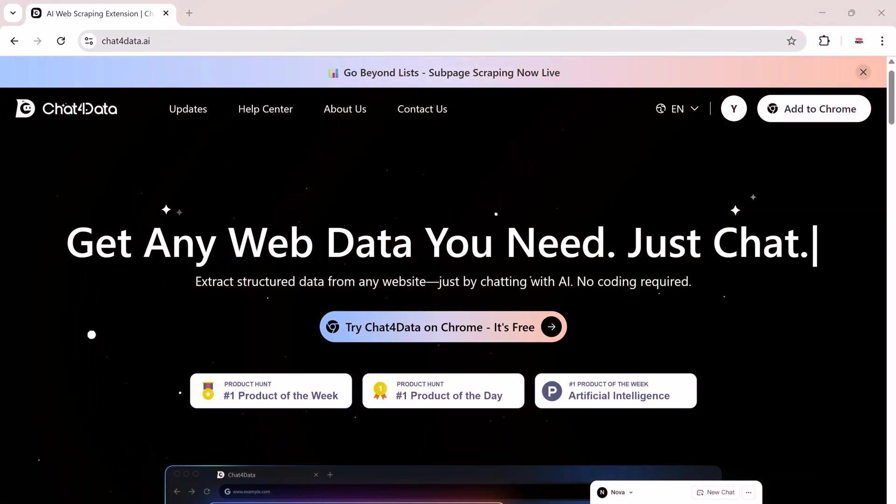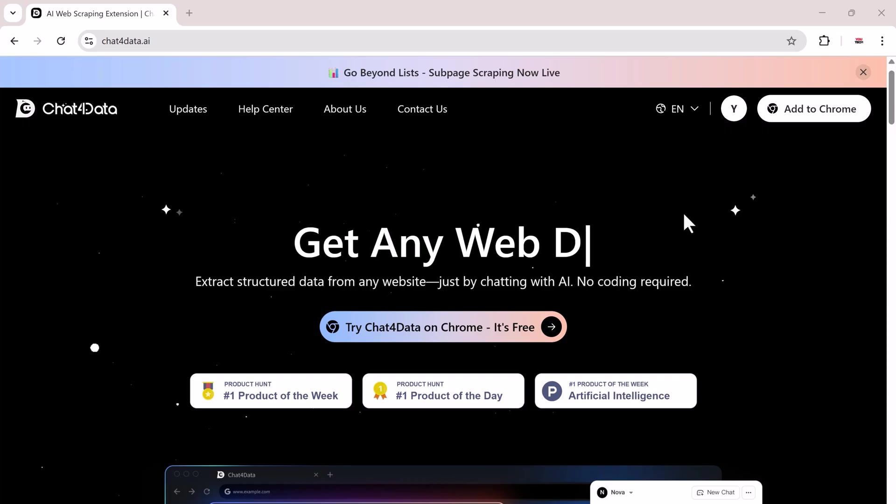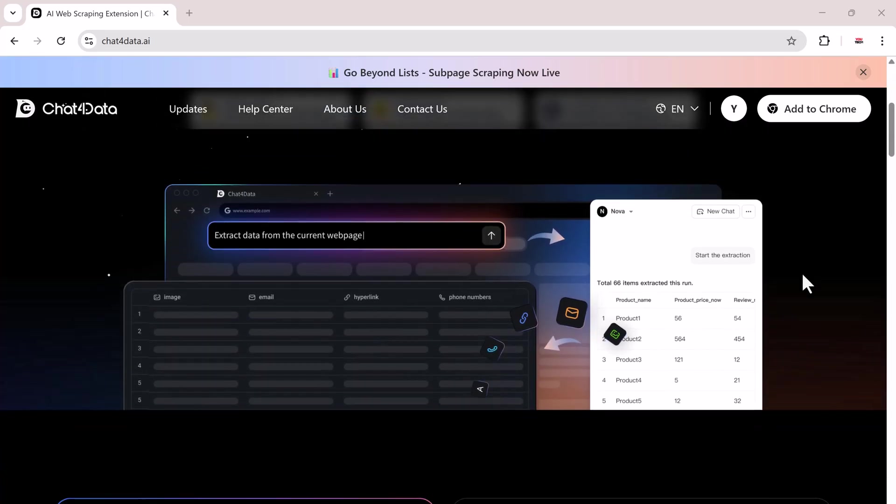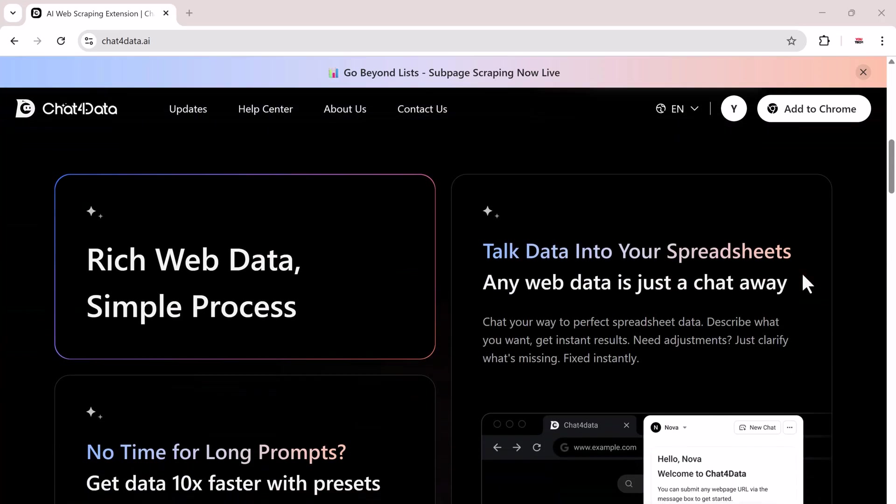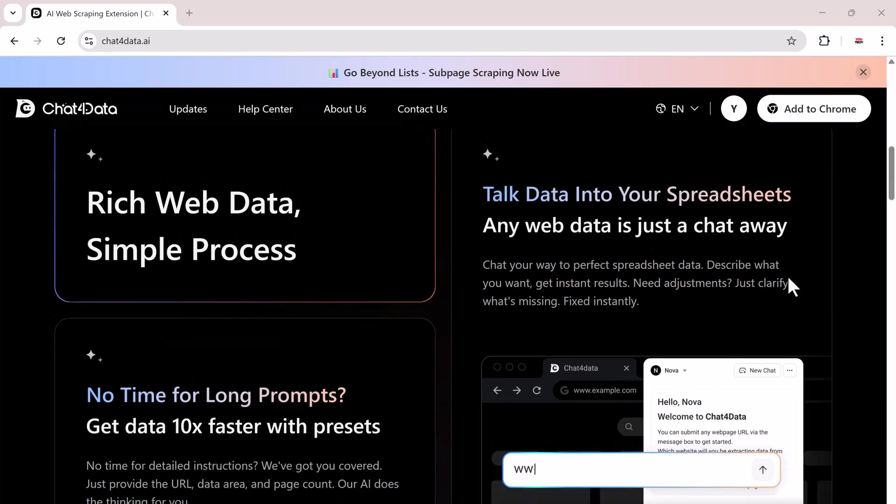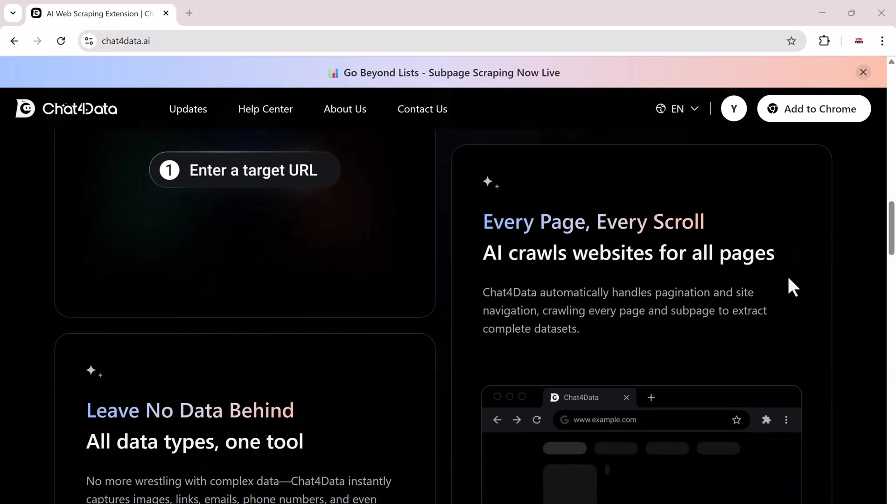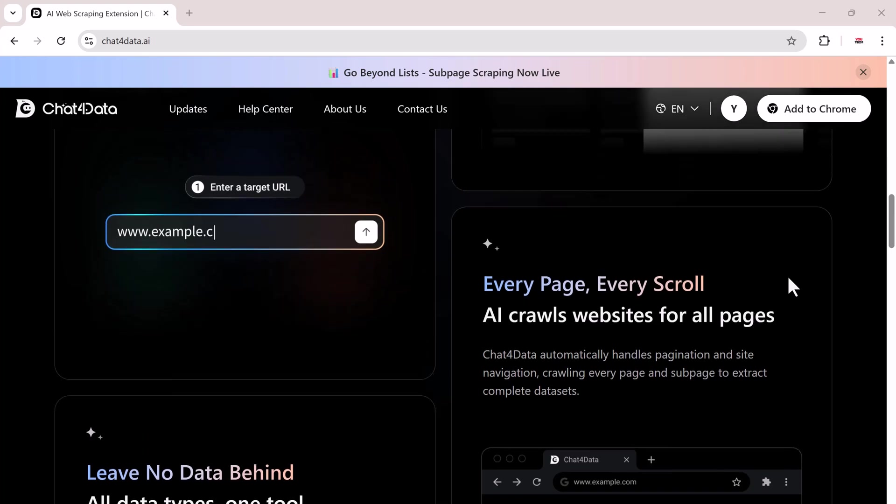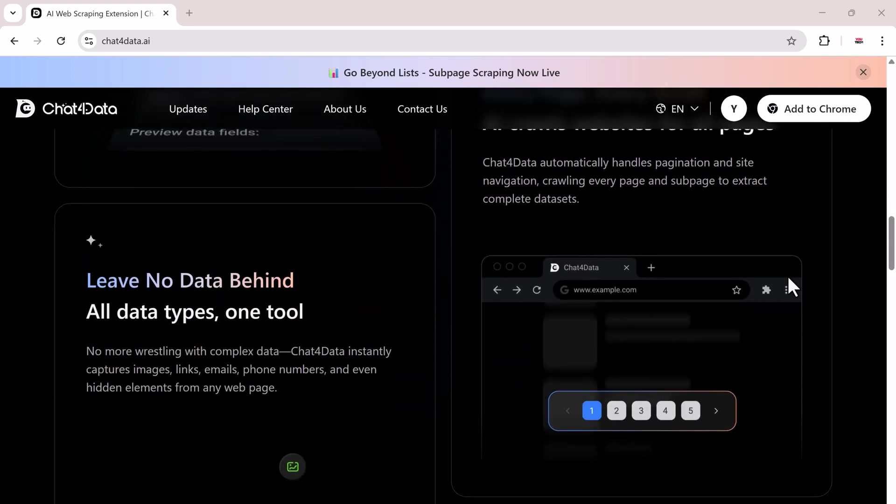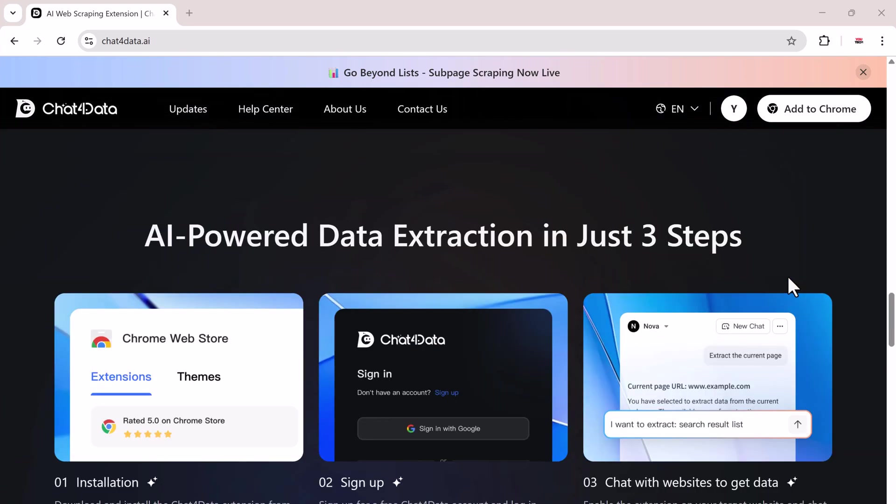This tool is called Chat4Data and it's an AI-powered web scraper Chrome extension that lets you chat directly with your data. You can literally tell it what you want and it will scrape and structure that data for you, whether it's products, prices, reviews, or any other details from a website. And of course, the link to Chat4Data is available in the description below, so make sure to check it out.